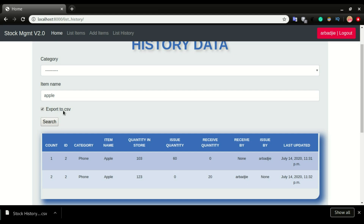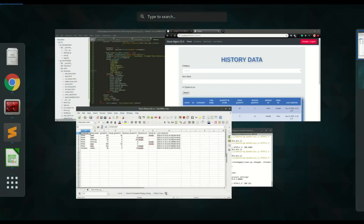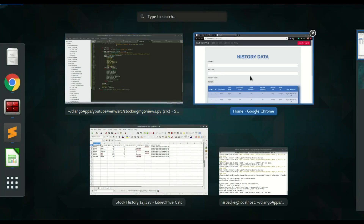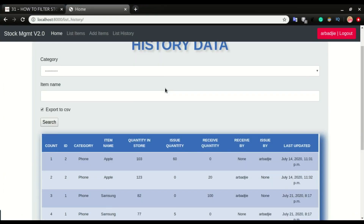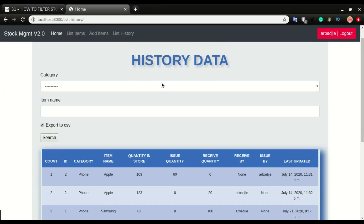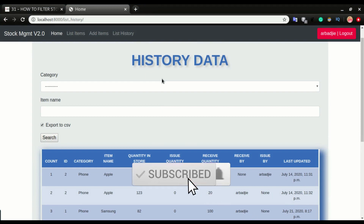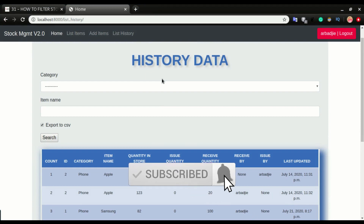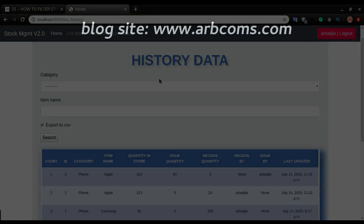This is what we just accomplished in this video. We've been able to filter and export this table, and I hope you enjoyed this video. If you did, don't forget to click on the like button and the subscribe button if you enjoy videos like this, and see you in the next video.